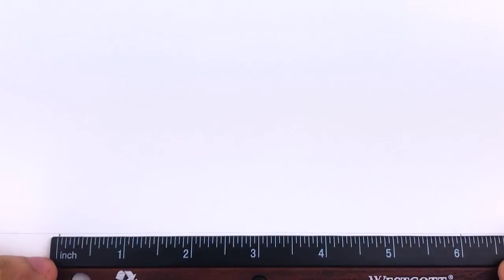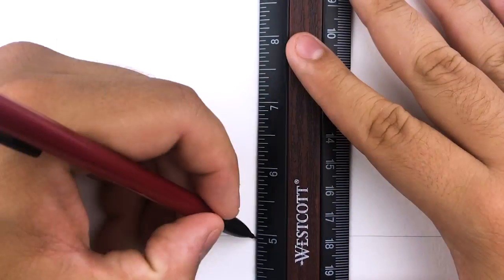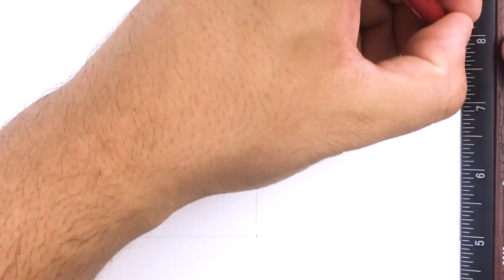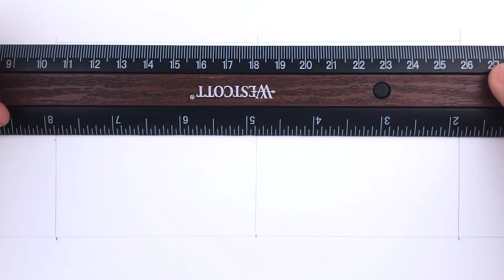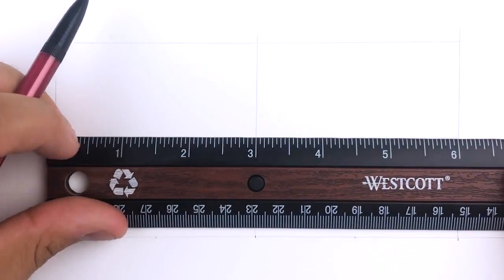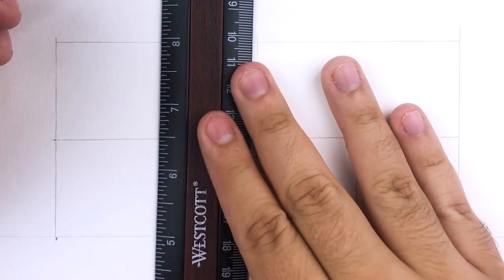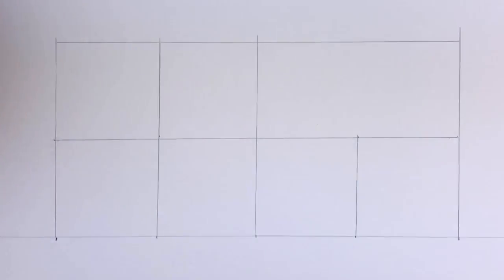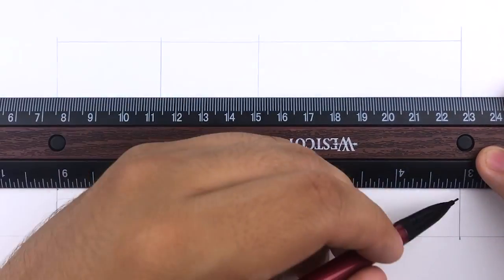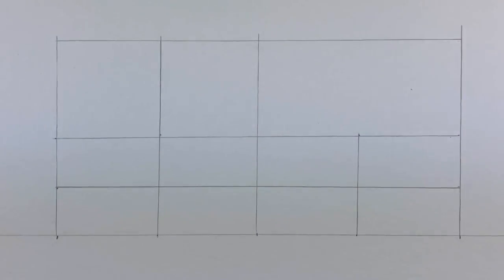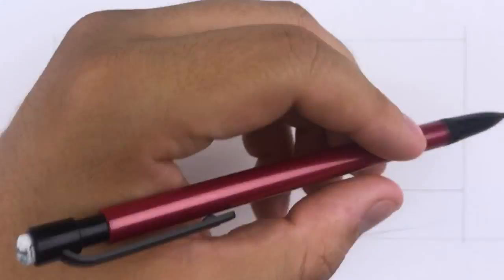Before we draw out the rest of the shoe, we have to make sure we have our guidelines set up so the shoe looks proportionally correct. We're gonna start by drawing two squares right next to each other. Next we'll divide those two squares into top and bottom halves. Then we'll add two vertical lines, one on the bottom right hand quadrant and the second one on the initial left box. Finally, we'll add one more horizontal line dividing the two bottom quadrants into halves.